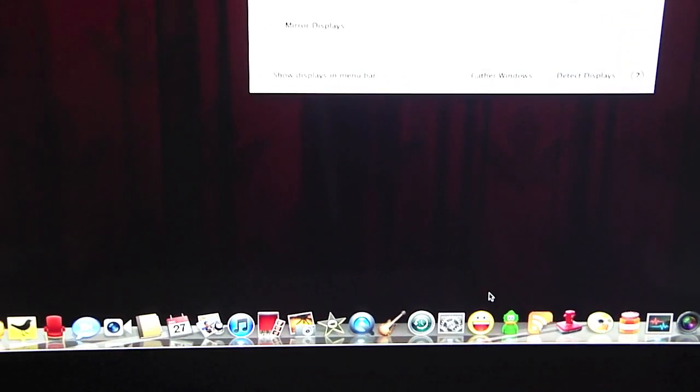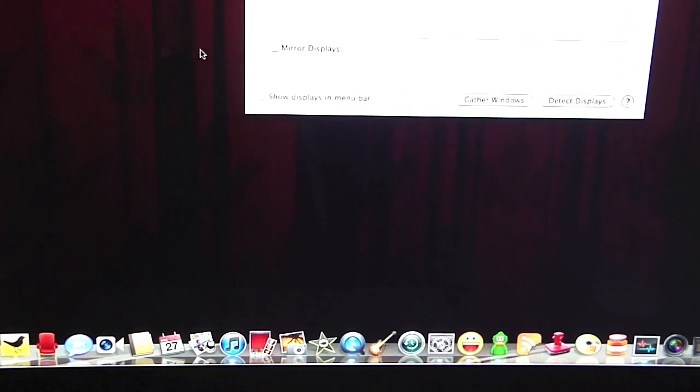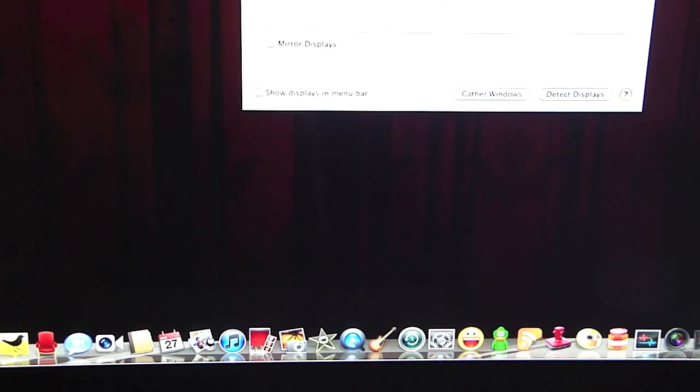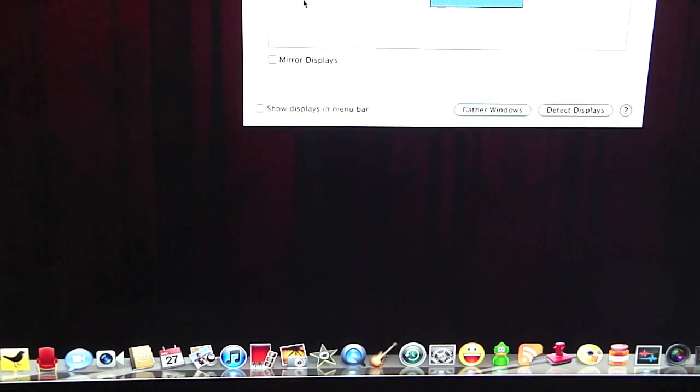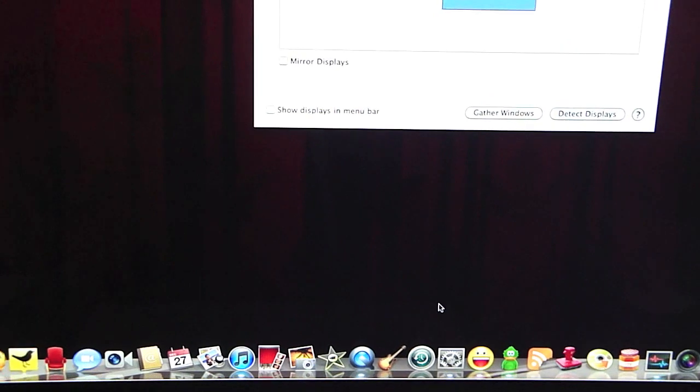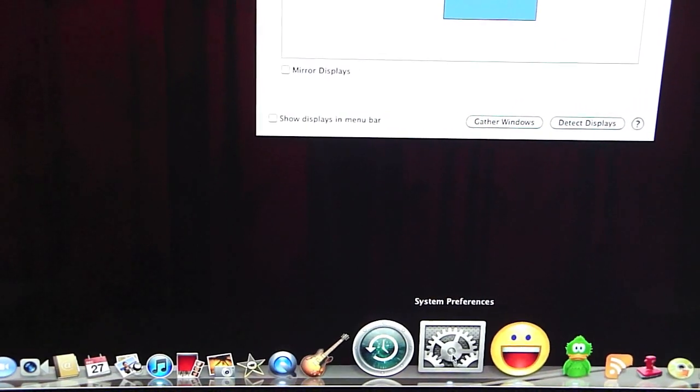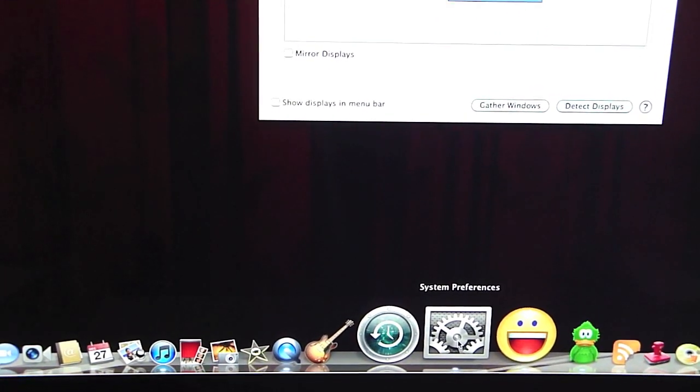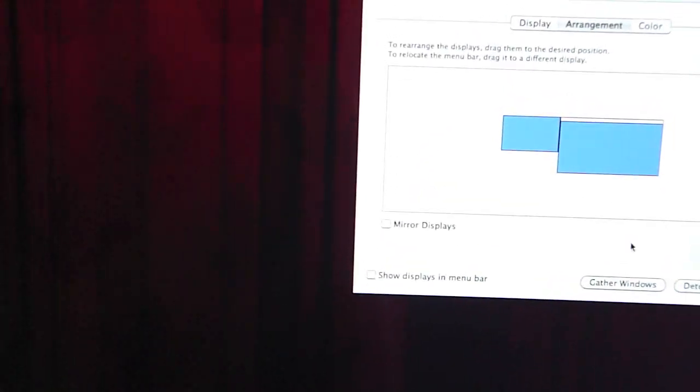All right guys, so to continue the video, once you have established all the connections on the behind of your both monitors, you go to System Preferences, click on it. I already did, which led me to Displays.